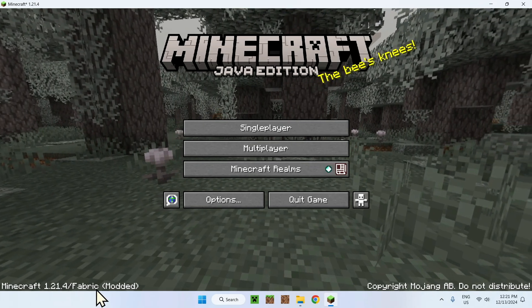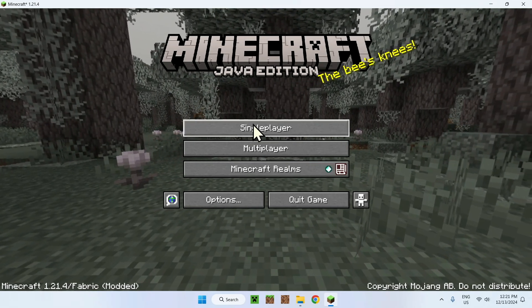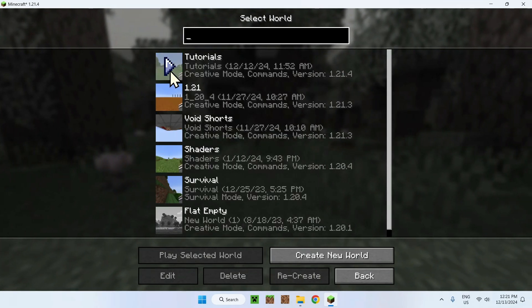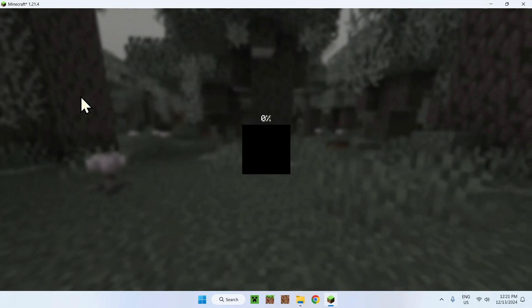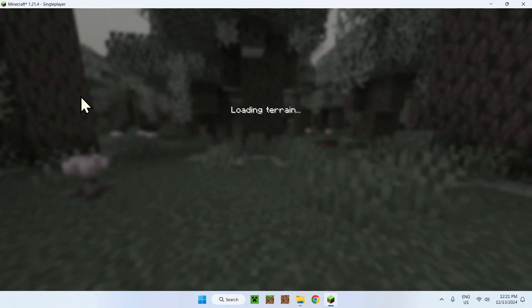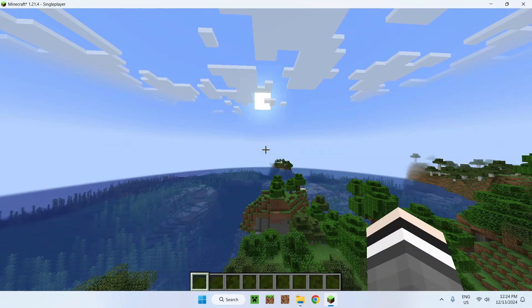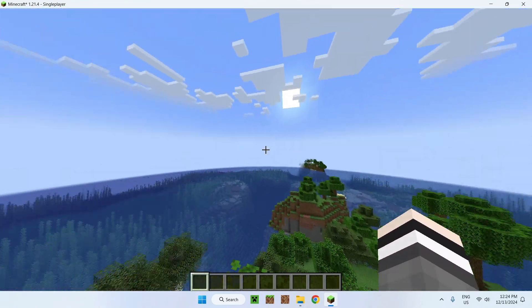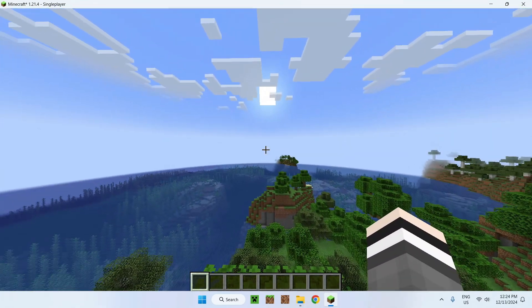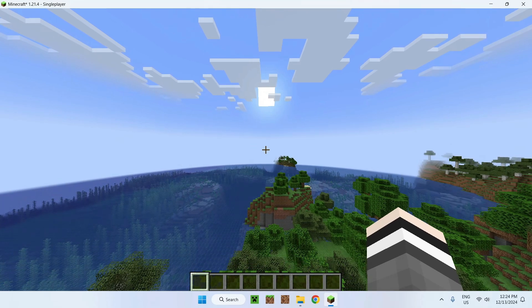Here we have Minecraft Java. Here we can see 1.21.4 Fabric, all good. What we can do is simply go to single player, I'll go to a tutorial world. Once we are in a Minecraft world, all you want to do is simply click escape.